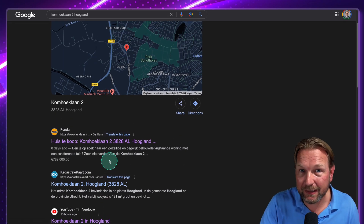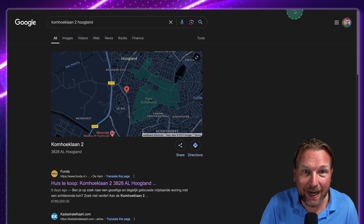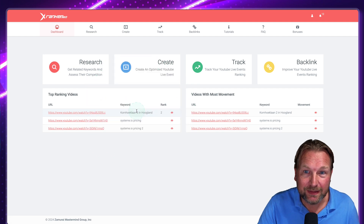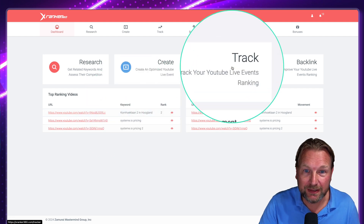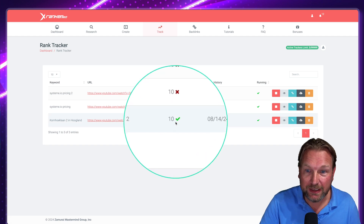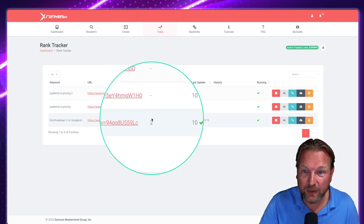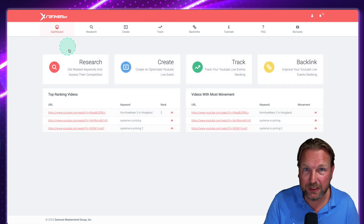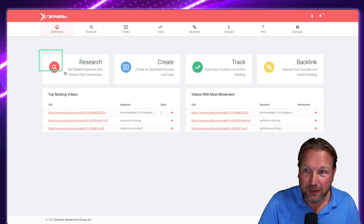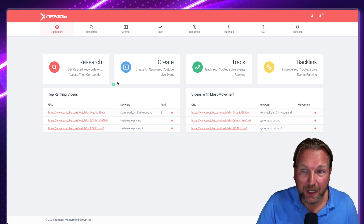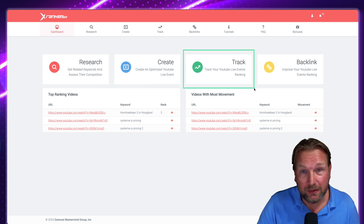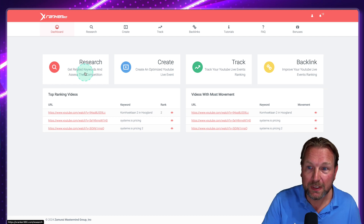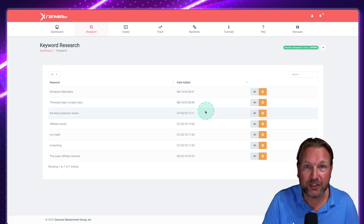You can see there are more Komuglaan listings here, but my video is ranking at the top. Even adding backlinks would likely push it higher. Back in xRanker 360, in the tracking section, it's already picked up today — the current rank is position two on Google. So the basic workflow is: research your keywords, create your placeholder video, track it, and optionally create backlinks if you have that upgrade.